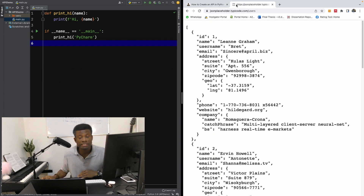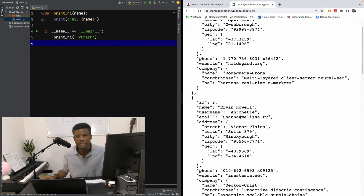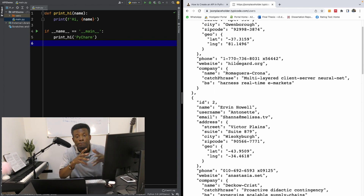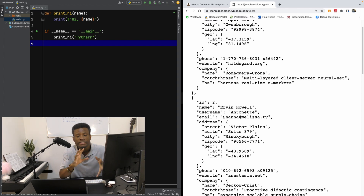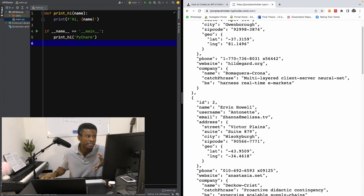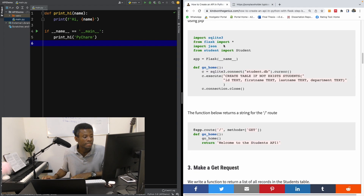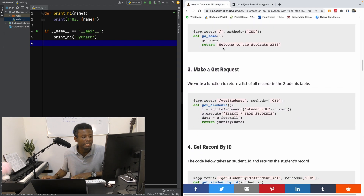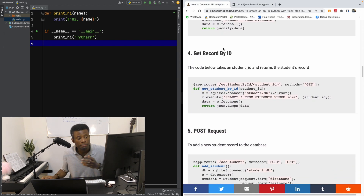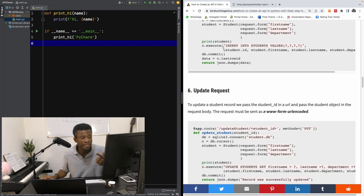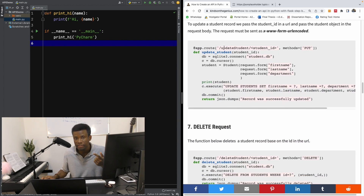We are going to serve up an API that's going to display a list of users, like what you see here. What you see right here is an API response. We are going to be doing this same thing, fetching data from a database, and also doing GET, POST, PUT, and DELETE — as you can see right here: make a GET request, get by ID, POST request, update, and delete.